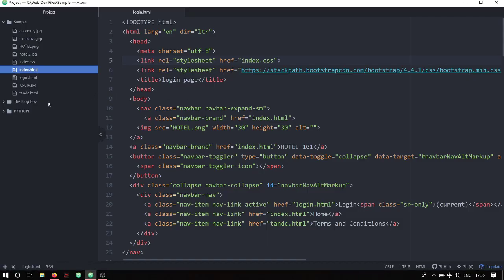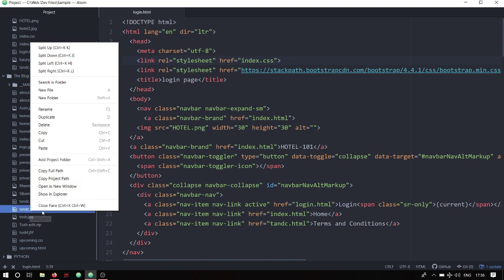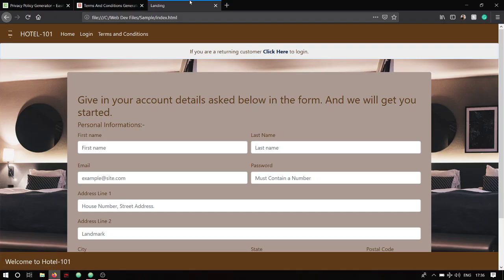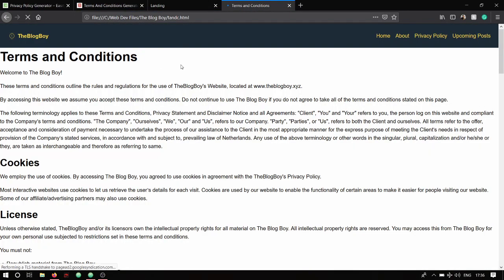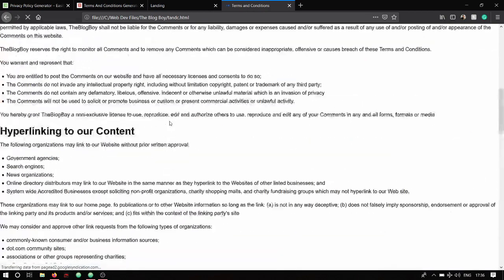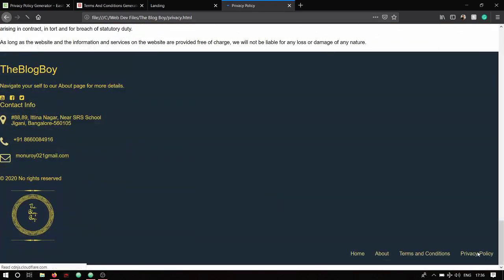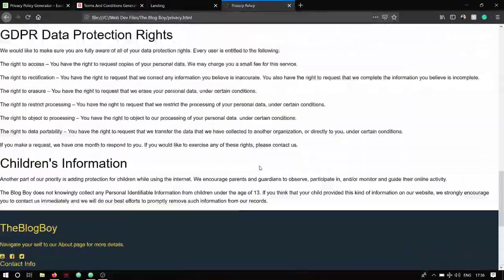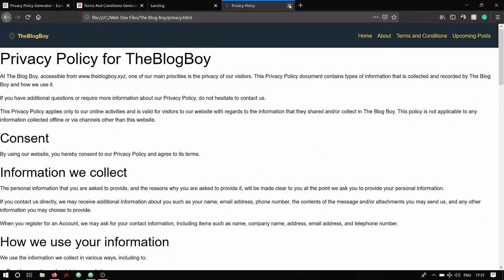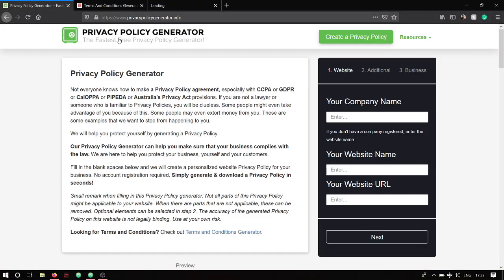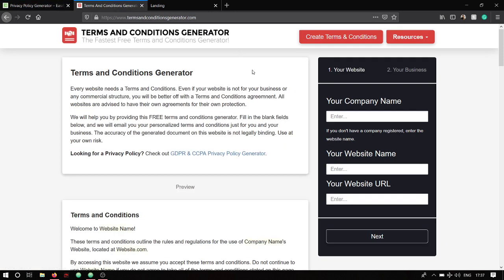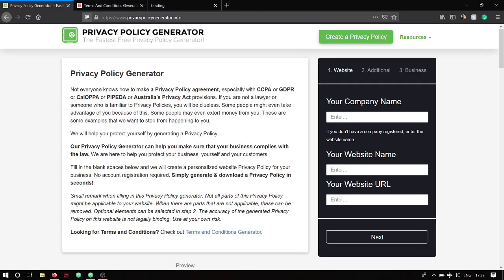Let me show you how it looks. I'm going to copy the terms and conditions page from my personal website, that is the blog word, and paste it over here — it looks something like this. For terms and conditions and privacy policy, you don't need to type all this in; you can use online generators like a privacy policy generator and a terms and conditions generator — the links will be in the description.